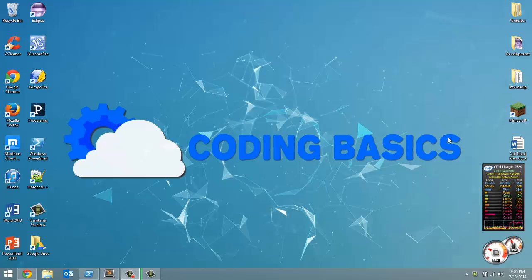How's it going everyone? Adam here from Coding Basics and welcome to tutorial number 7 in my programming Leap Motion with Python series.